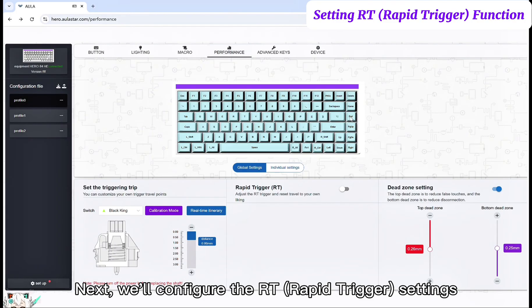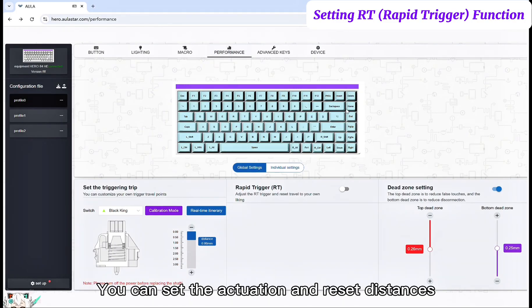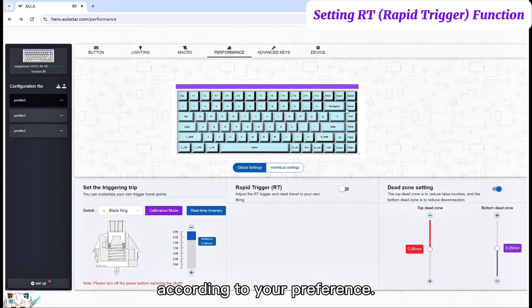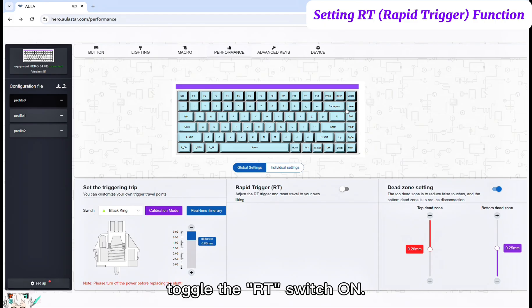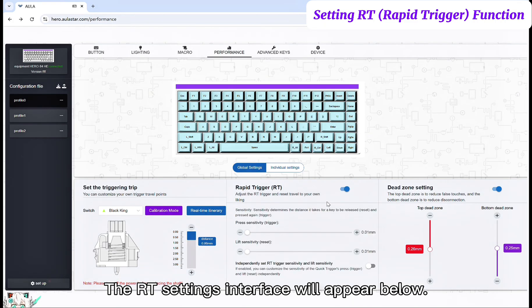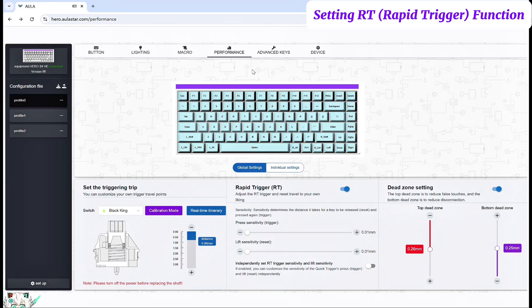Next, we'll configure the RT Rapid Trigger settings. You can set the actuation and reset distances according to your preference. First, toggle the RT Switch ON. Then the RT settings interface will appear below.